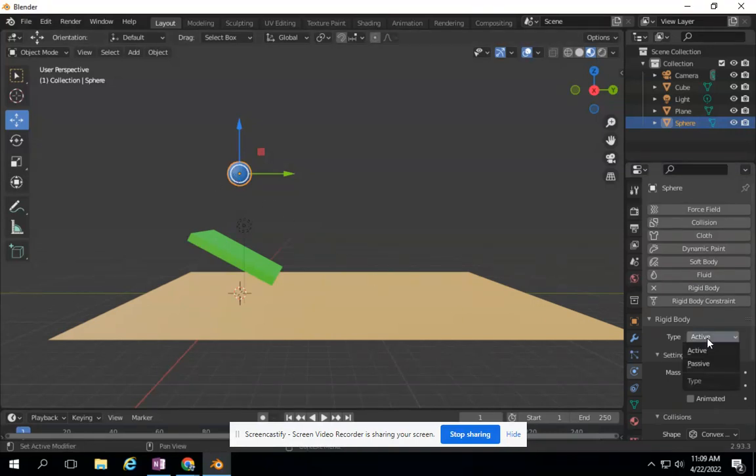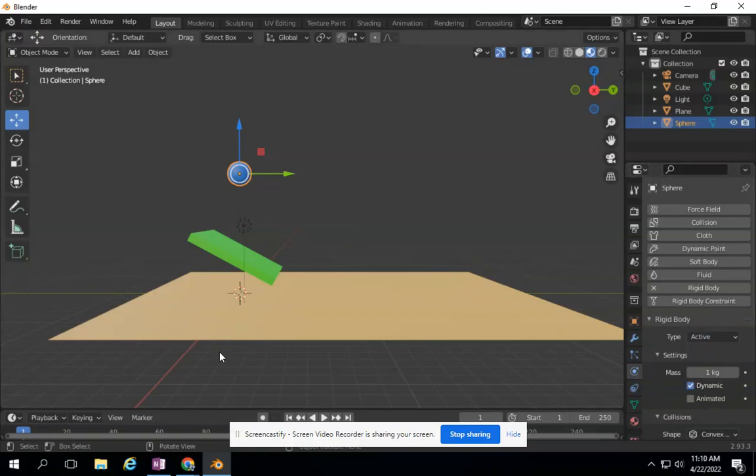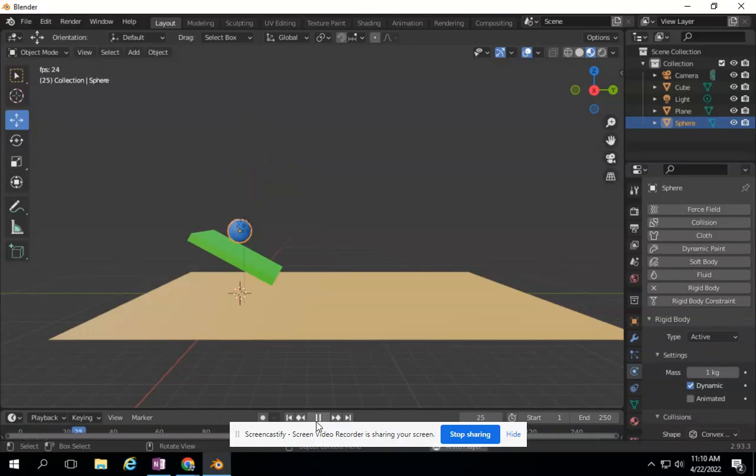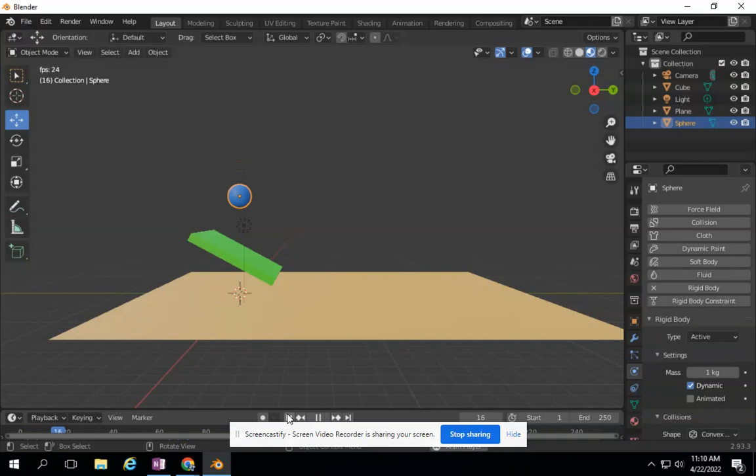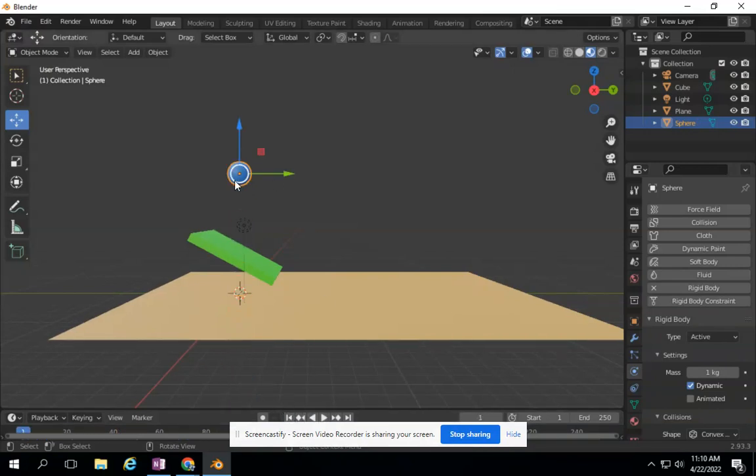Now there's two choices. It's active or passive. Right now this is an active object. It will be falling through the air. And even now, if I hit play, it is active. It falls just by clicking and telling it that it's a rigid body. So it's already starting to do what I want it to do.